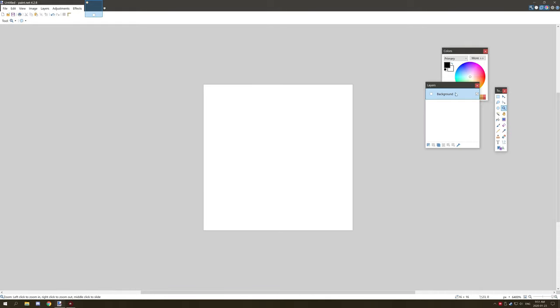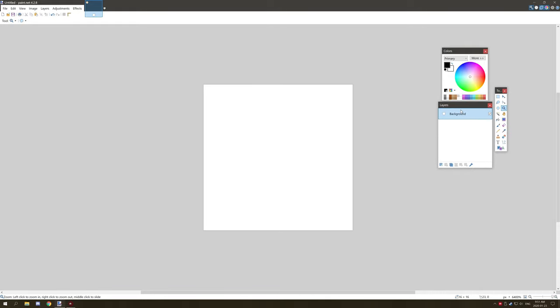You might want to play around with layers. Layers are really handy for working with separate components of an image and it's easier to work with. Just make sure you merge them down in order to save it as a PNG, or it will save as a paint.net file.